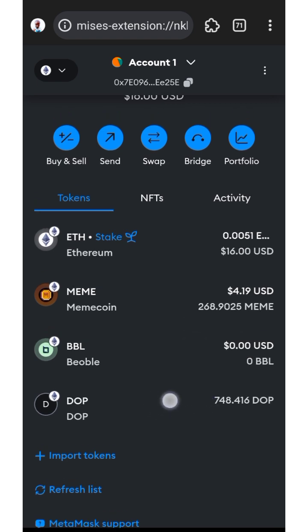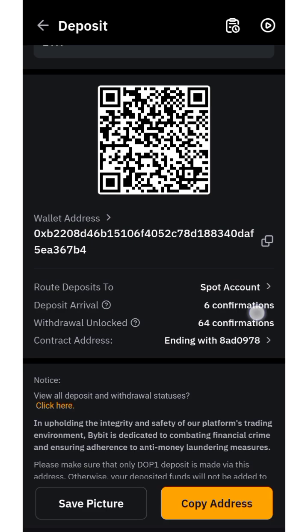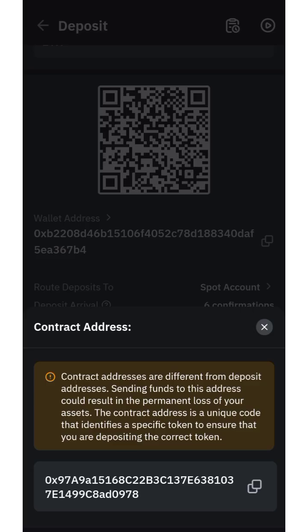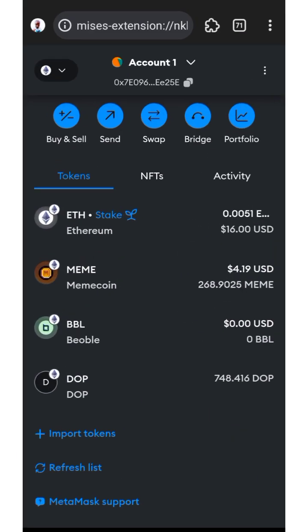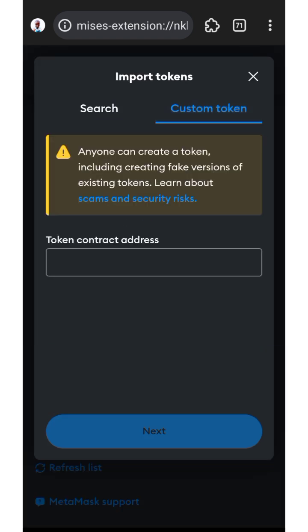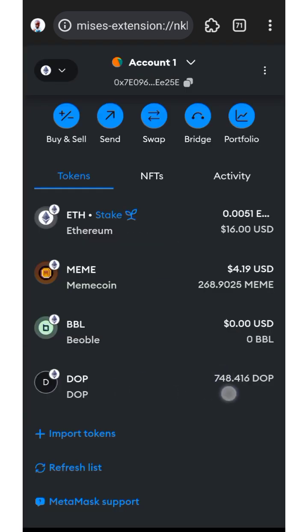I'm using MetaMask to send it. You can see the allocation of DOPE that I got on this account. For those of you that have not added the DOPE contract address, you can get it on ByBit — that's one advantage of using ByBit. Click there to see the contract address. To view your DOPE token balance, click Import Token, click Custom Token, then paste the contract address so you can see your DOPE allocation.